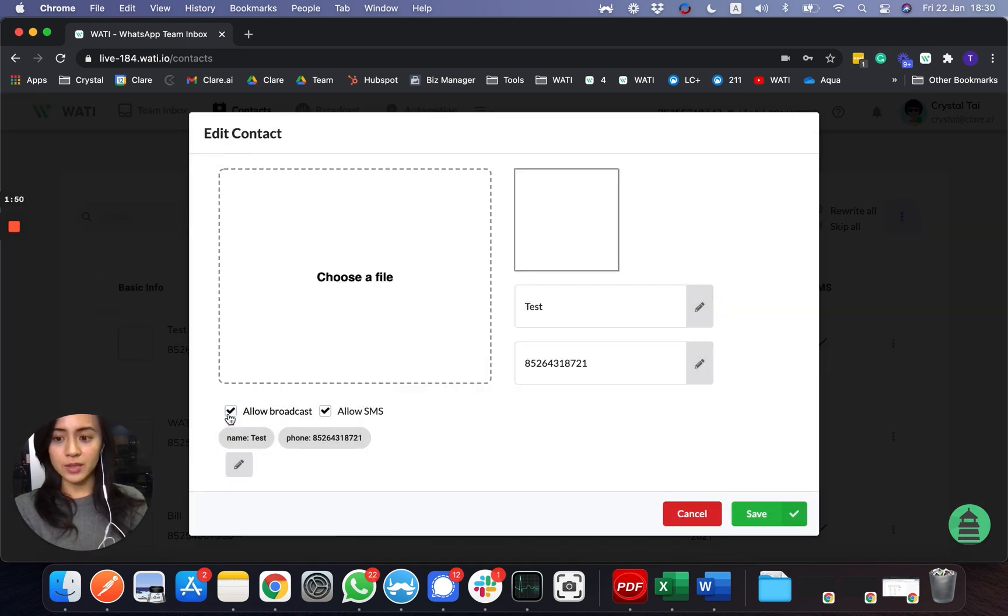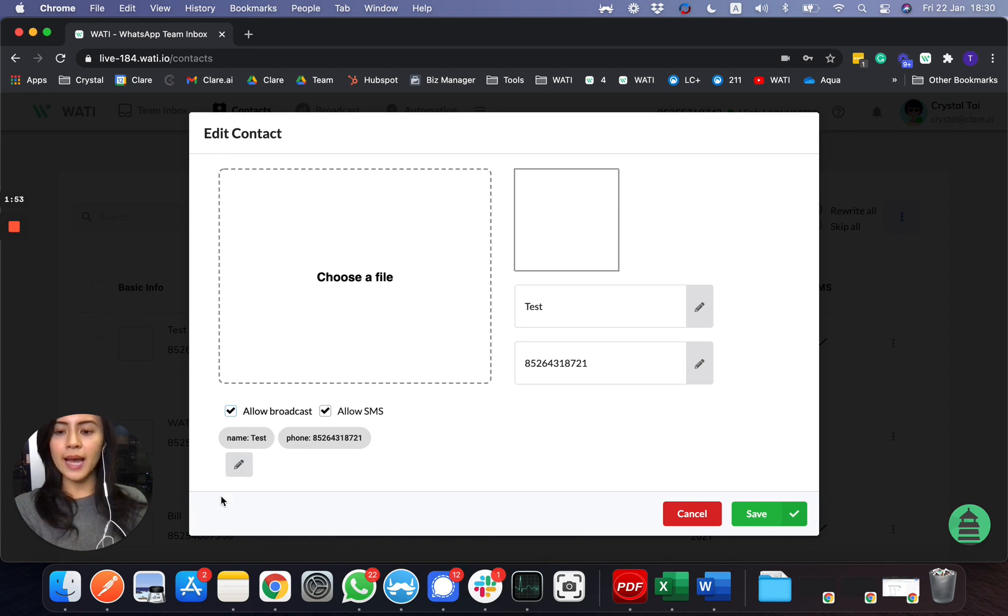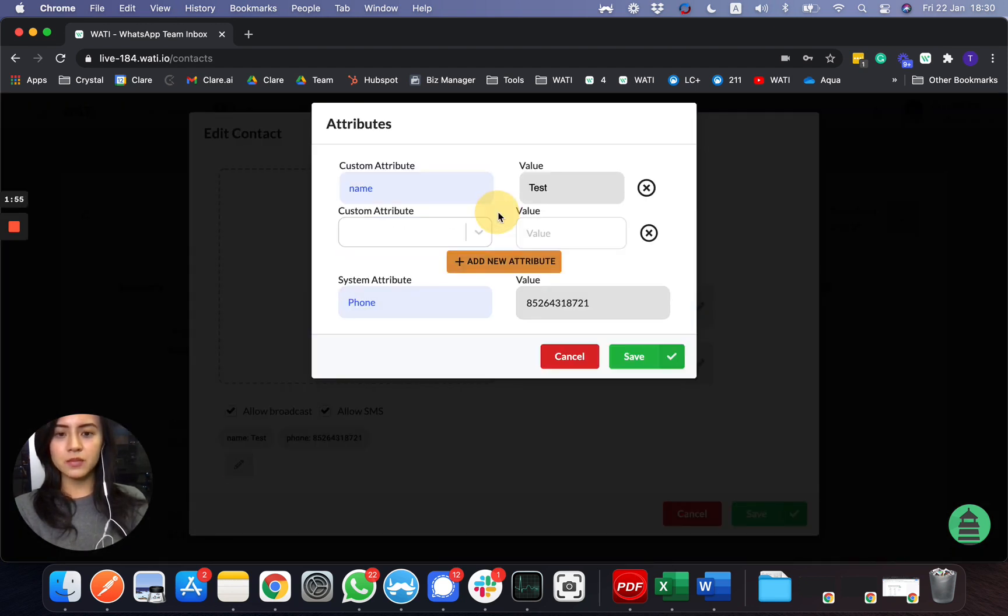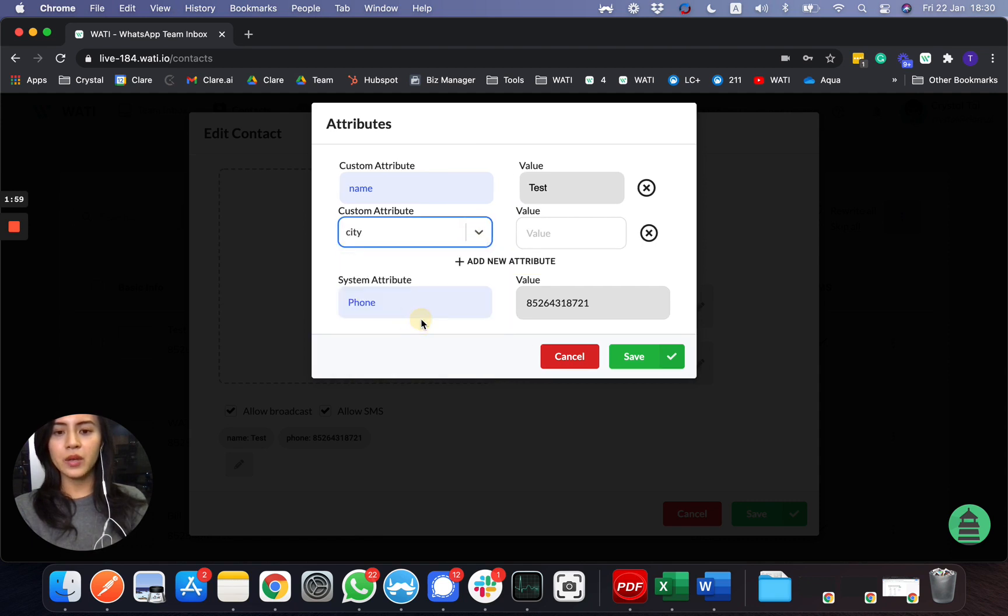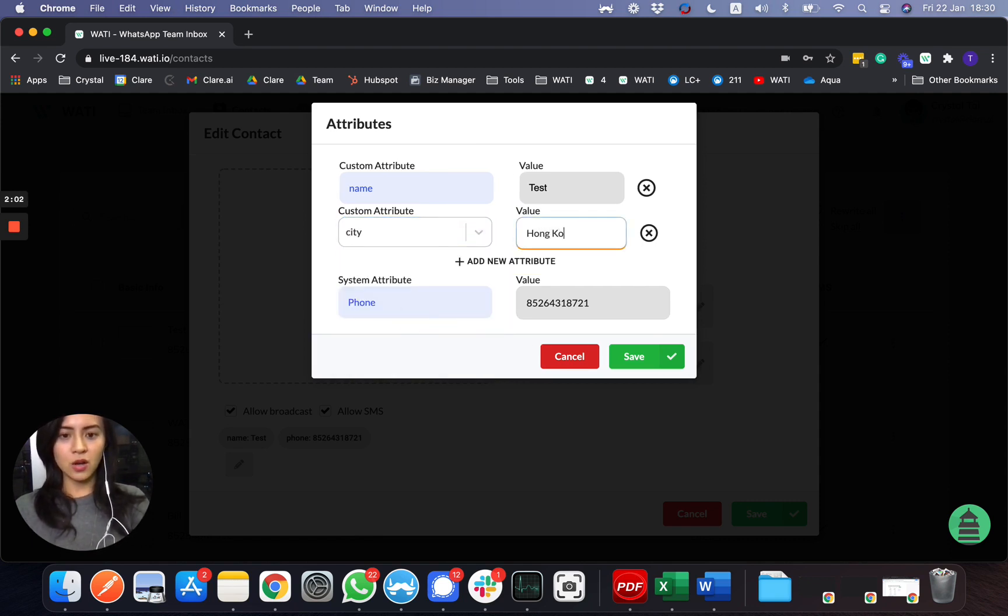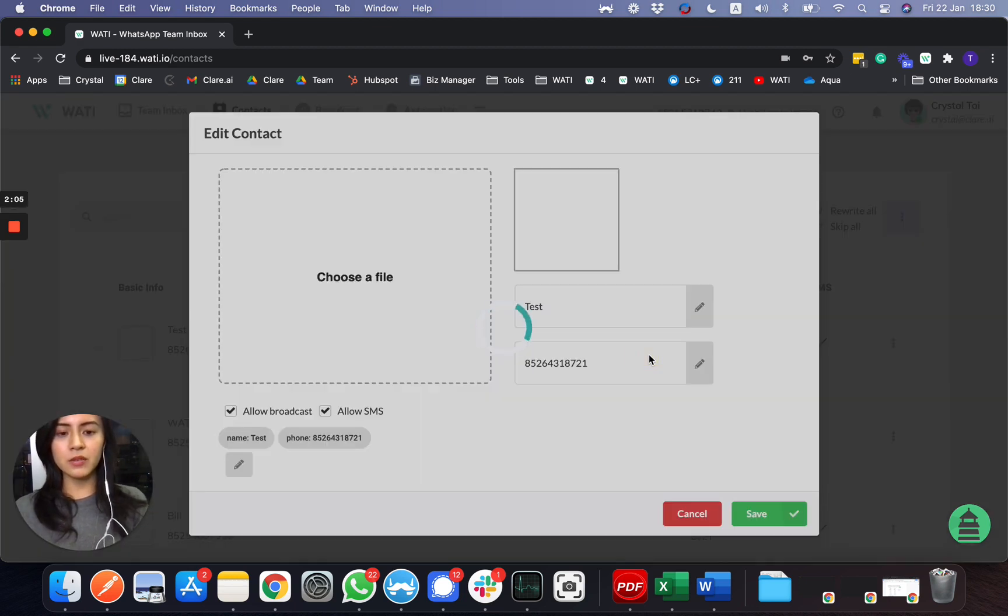Next thing here will be adding a label. For example, if I would like to add a label, let's say city, and it is in Hong Kong. Let me save it.